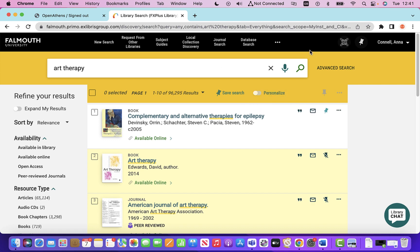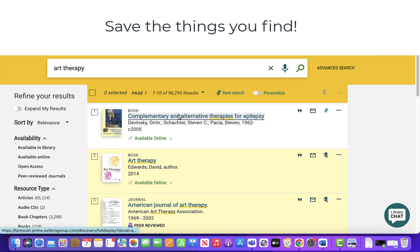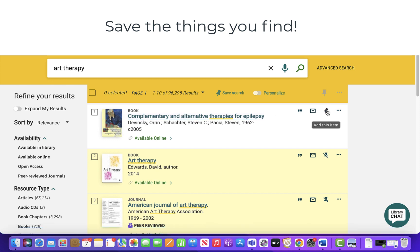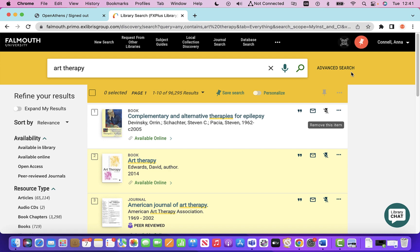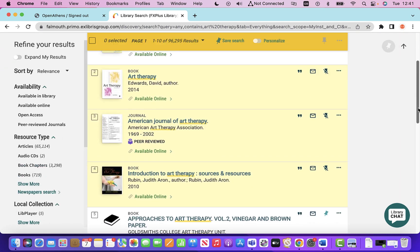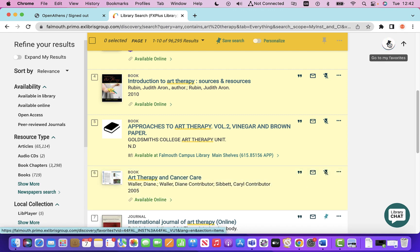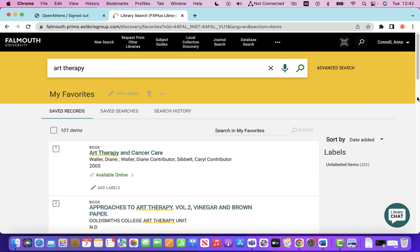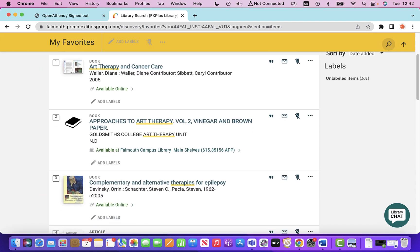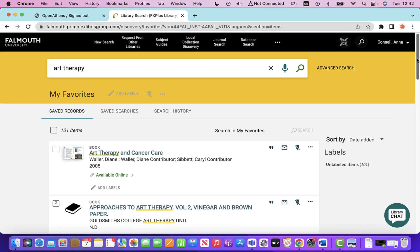The other benefit to being signed in is that you can save things to your favourites. If you thought that book looks really useful and you want to keep a record of it, you can add that item to your favourites. Let's select a couple of other things, and then if you go to your favourites, you can see it saved those books so you can come back to them later.